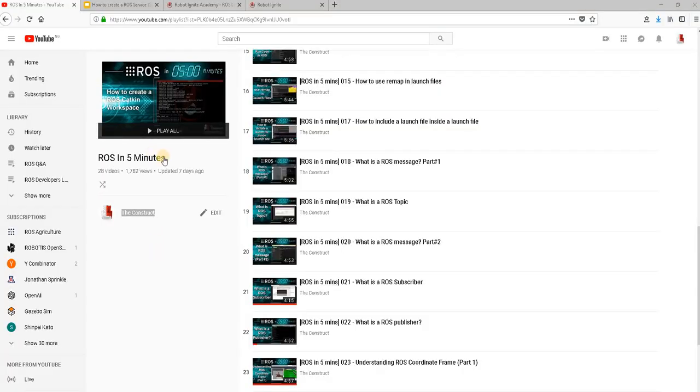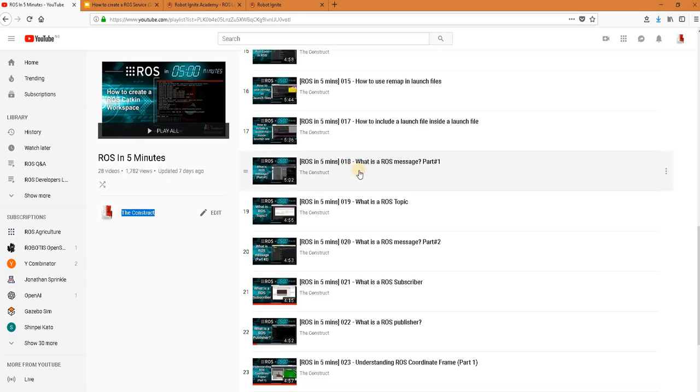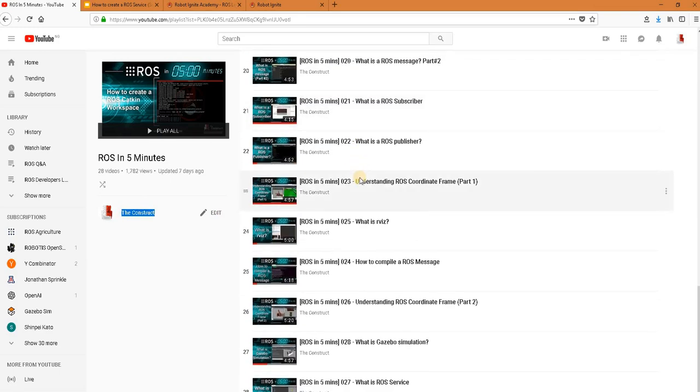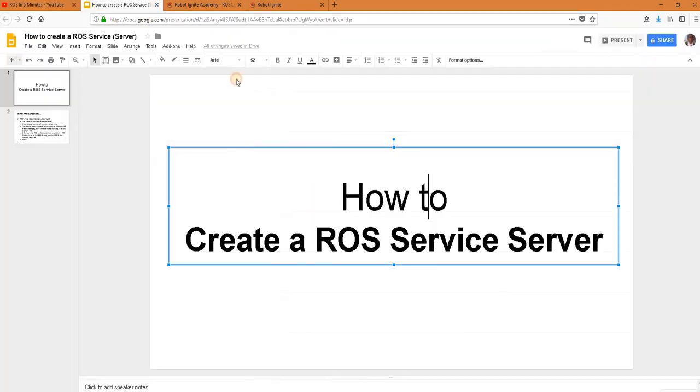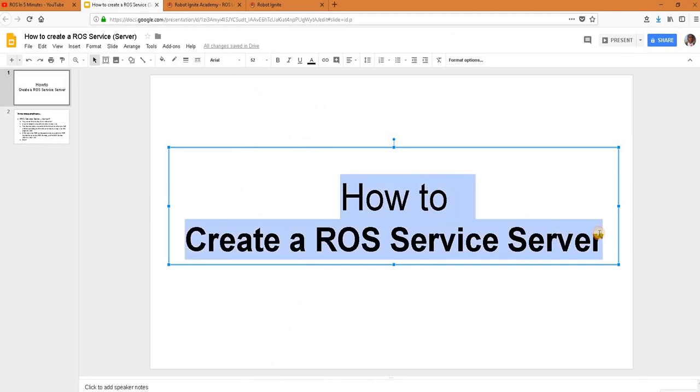Hello ROS developers. Welcome to the ROS in 5 minute video series by The Construct, your channel for everything ROS. In this video, we will be looking at how to create a ROS service server.